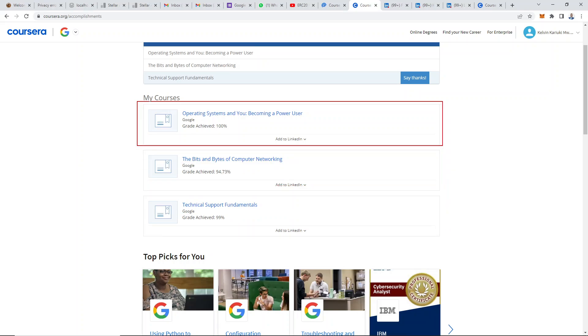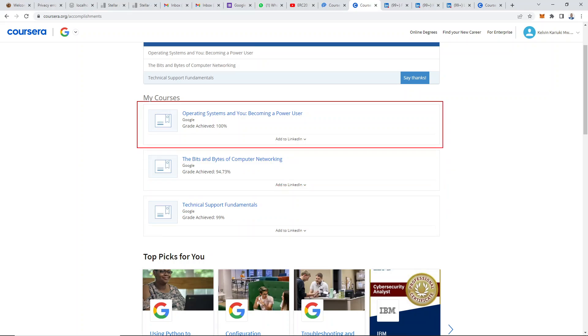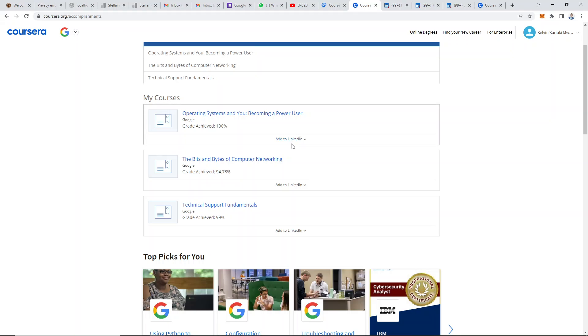For example, I've completed three courses here, but I want to focus on adding operating systems and you to LinkedIn. Under every course, we have the add to LinkedIn link, which is very important.